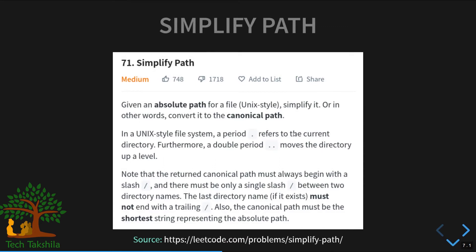In the Simplify Path question, given an absolute path for a file, we have to simplify or canonicalize it. In a UNIX file system, special characters have different meanings: a single dot gives you the current directory, double dot takes you one directory up, and a single slash is a separator between directories — but when used at the start it denotes root.